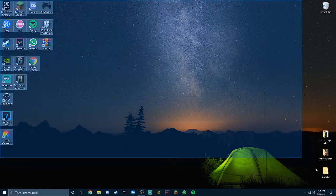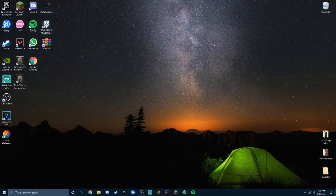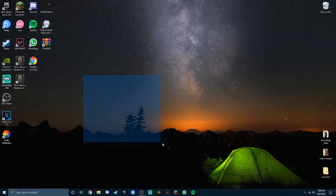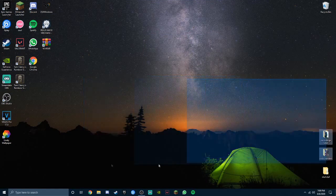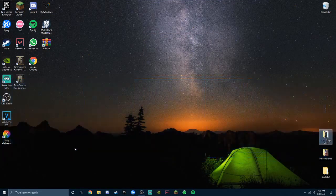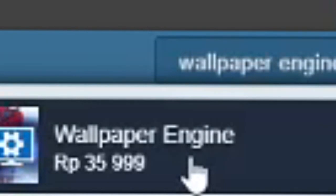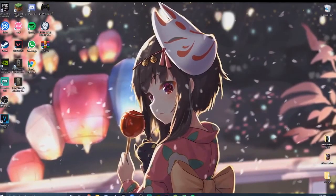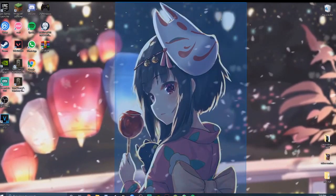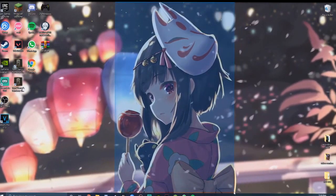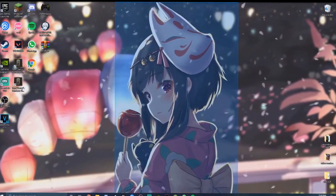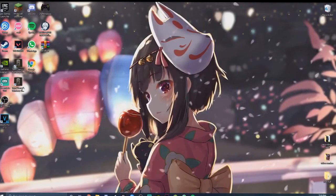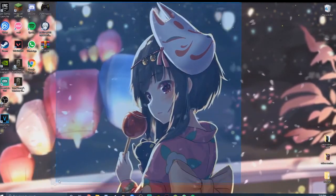Tired of your normal desktop? It's just boring, it's just a still image. But you want an animated image, but wallpaper engine actually costs money. I'll show you a free way to do it. I did this completely free, there's no virus in this.